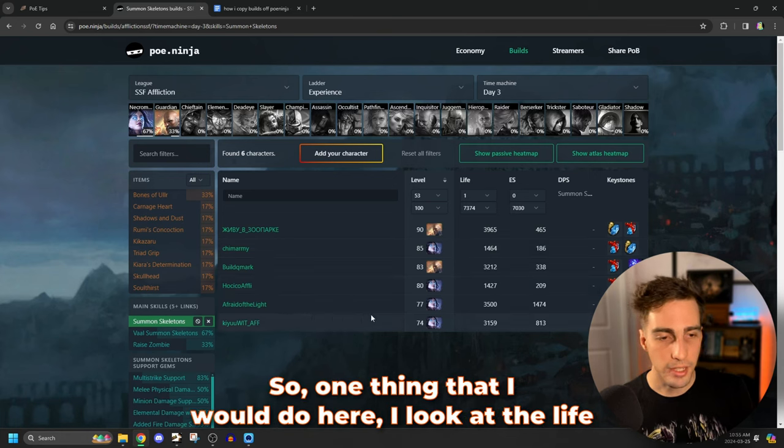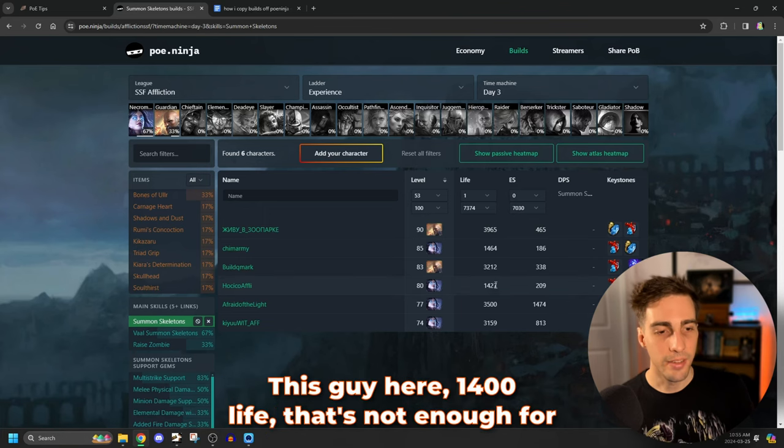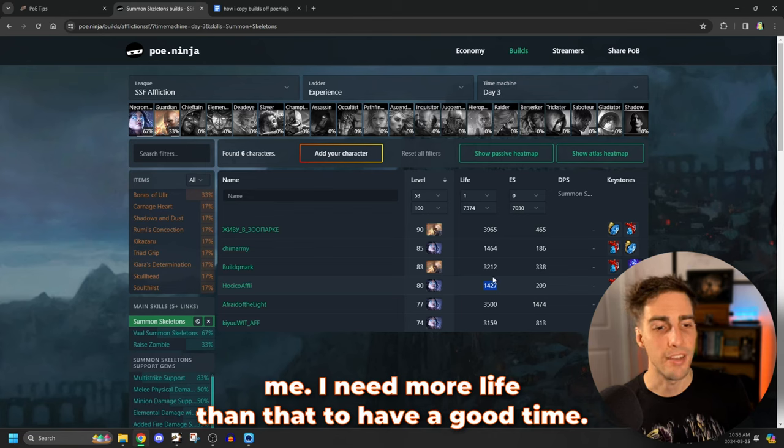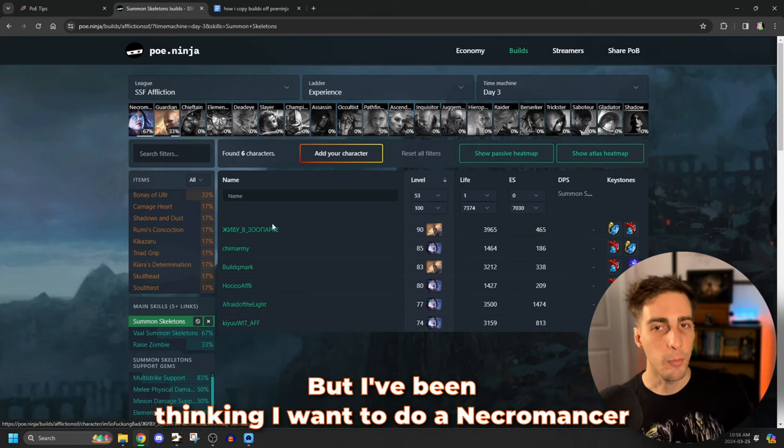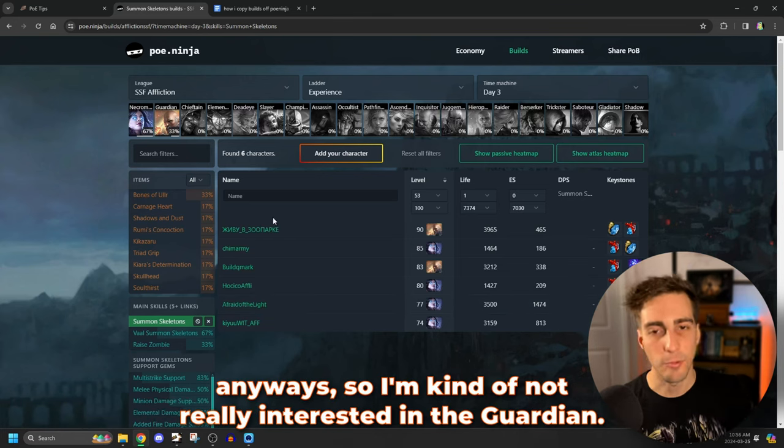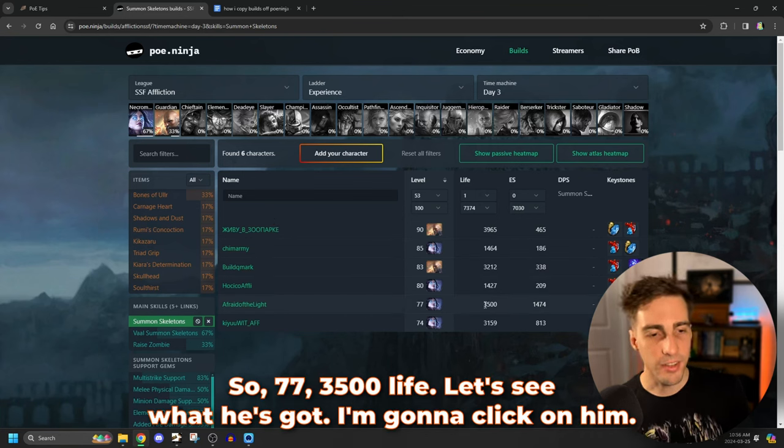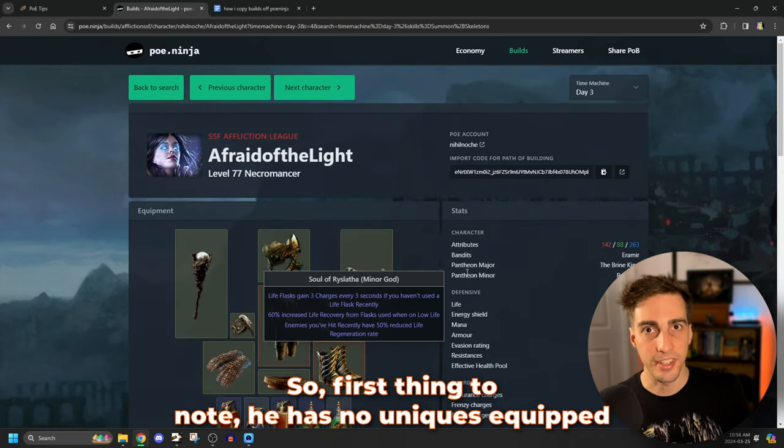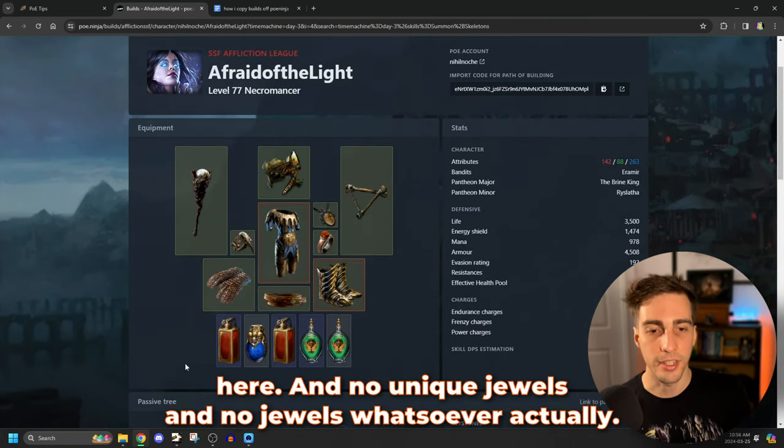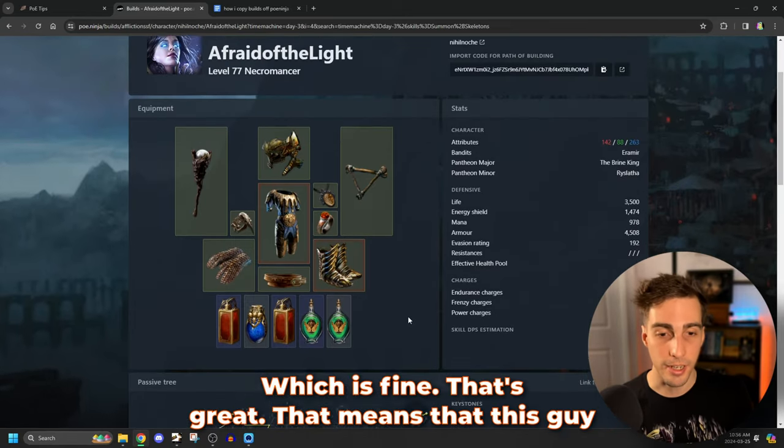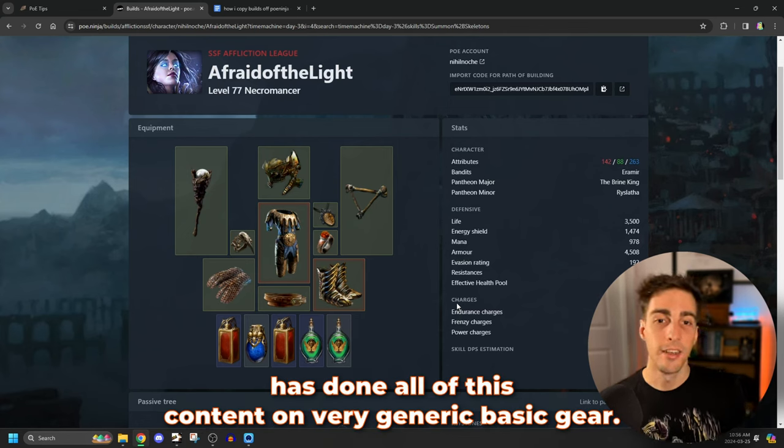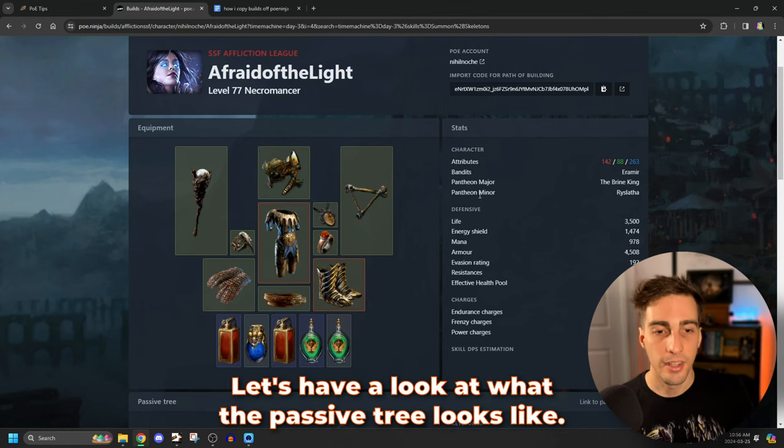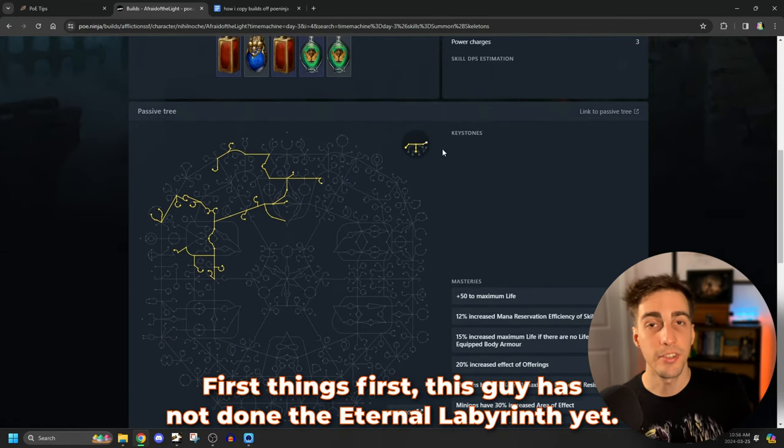So you can tell that there are not a lot of people that are high level. That is unfortunate, but that's okay. We're going to make it work. So one thing that I would do here, I look at the life totals. I look at the energy shield totals. I look at the levels. This guy here, 1,400 life. That's not enough for me. I need more life than that to have a good time. Same with this guy here. So I'm looking probably, I'm going to look at either this guy or maybe the guardian, but I've been thinking I want to do a necromancer anyways. So I'm kind of not really interested in the guardian. So 77, 3,500 life. Let's see what he's got. I'm going to click on him.